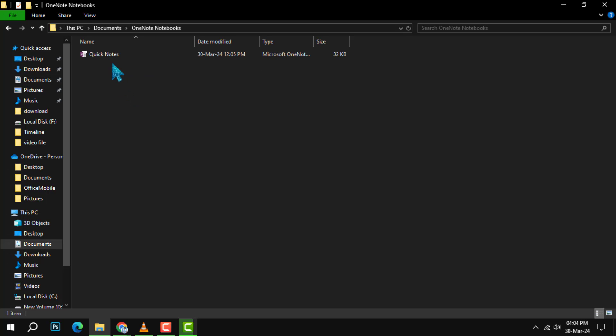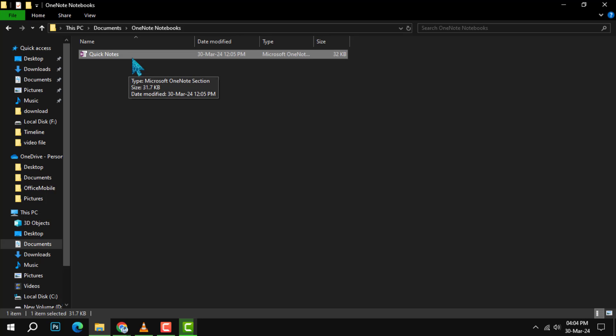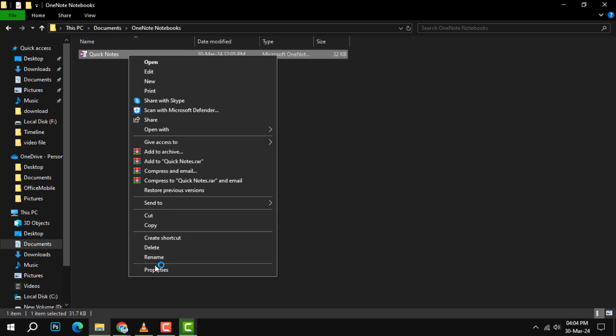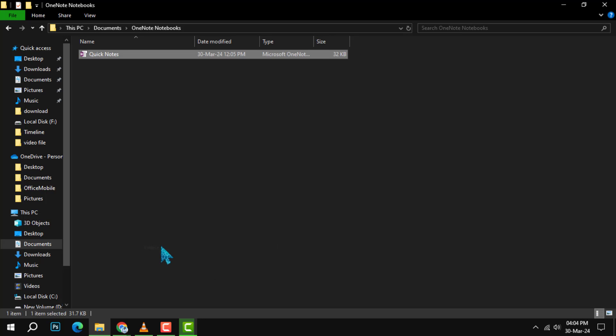Step 2. Inside the OneNote Notebooks folder, find the name of the notebook you want to delete. Right-click on it and then select Delete from the context menu.